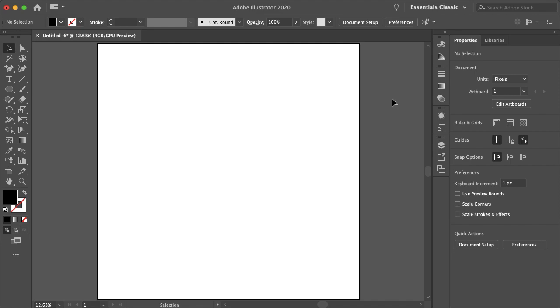How's it going everyone? My name is Bobby and you're watching Mind Island Design. Today I'm going to show you how you can easily type on different paths in Illustrator.